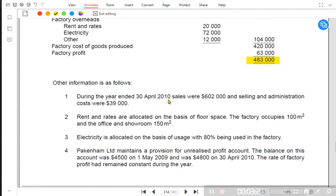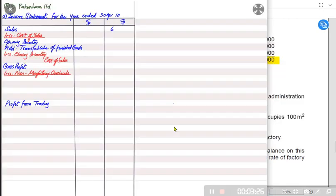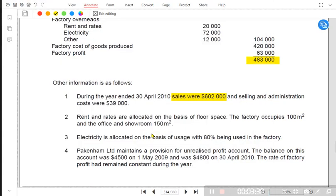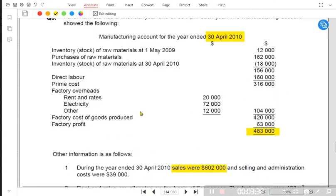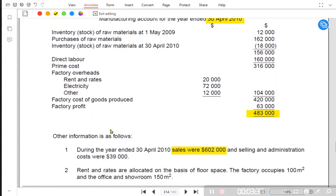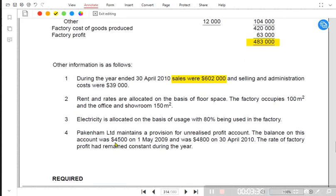From note number one, sales were 602,000 this year, so we write revenue as 602,000. For opening and closing inventory, the problem is that we are only given opening and closing values for raw material. We need to check if opening and closing finished goods inventory is provided — it is not directly given, but there is information from which we can deduce those values.